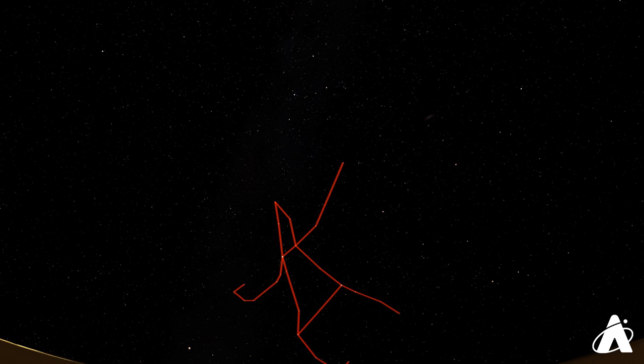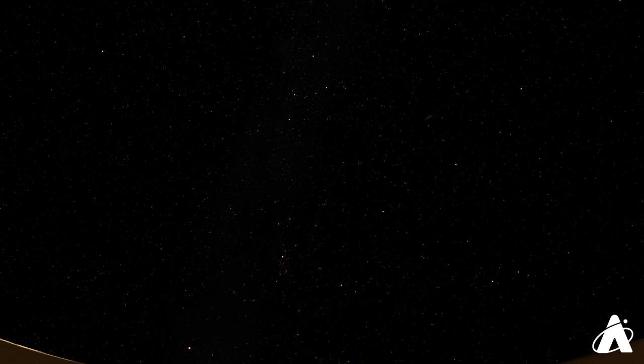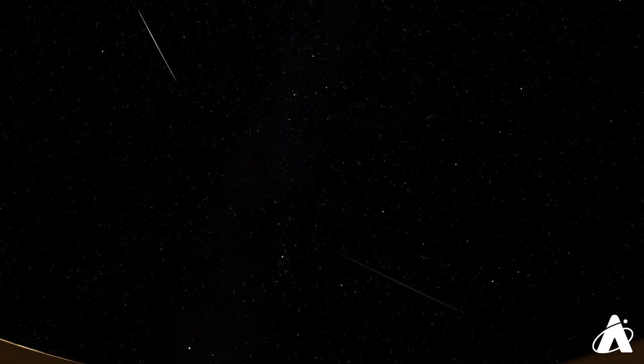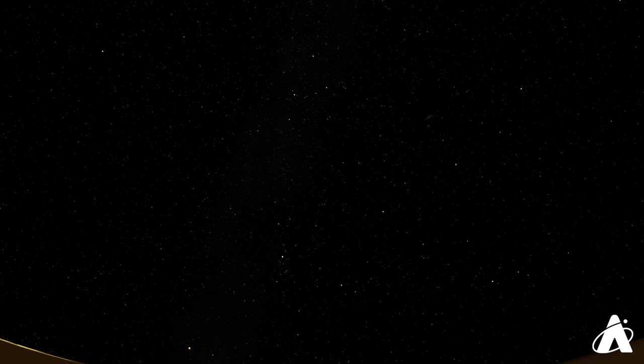Meteor showers are named for the parts of the sky the meteors appear to come from. All of the Perseid meteors will appear to point back to the constellation of Perseus. So when you see a meteor, trace the path back across the sky, and if it points to Perseus, you'll know you saw a Perseid. The area of the sky the meteors appear to radiate from is called the radiant.